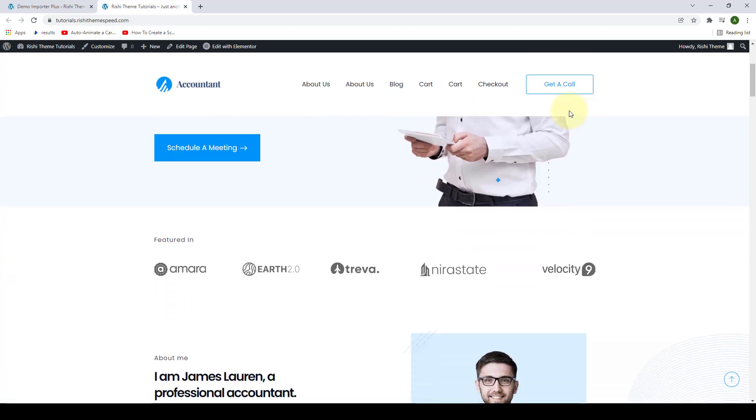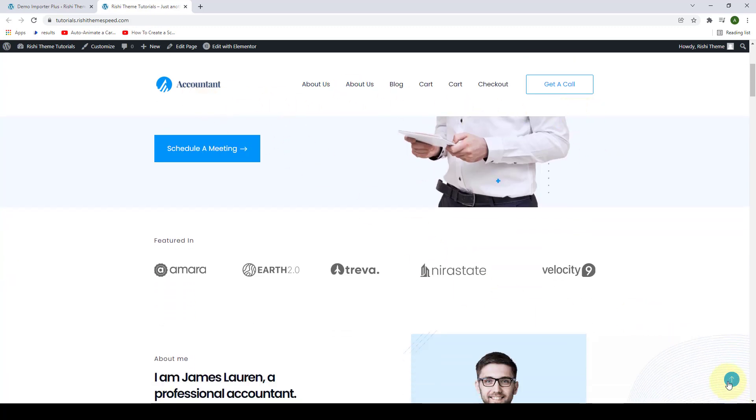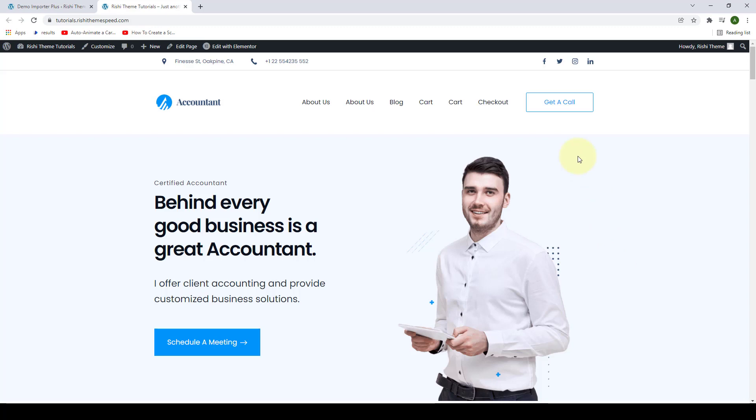In Rishi Theme, you can make header sticky so that it sticks to the top. Let's see how we can do that.